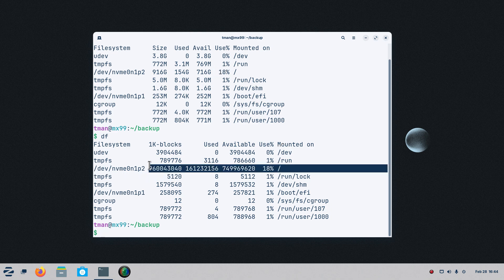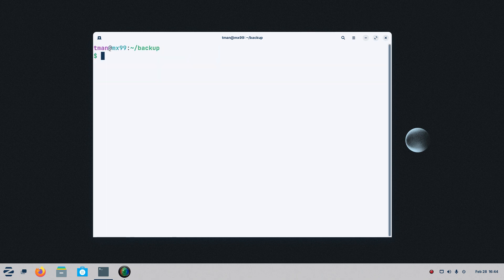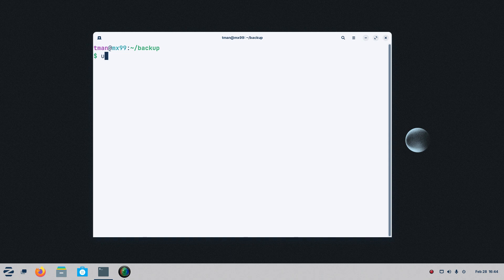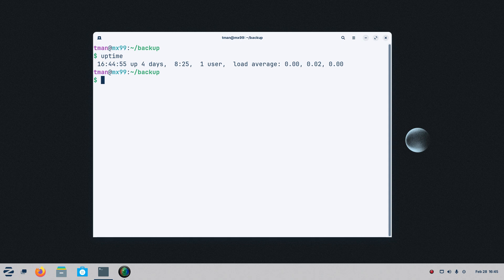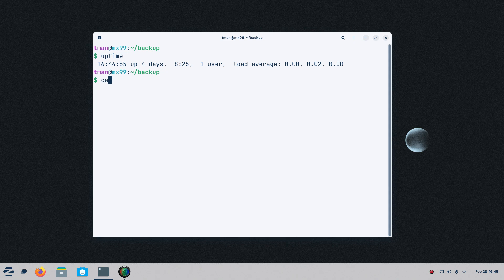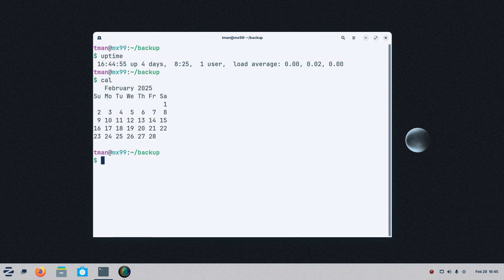Now I'm going to punch up clear and type in uptime to see how long it's been running. Four days, eight hours, 25 minutes. I can do all kinds of things remotely. Do you remember when I typed in Cal here on this local system? It says it's not installed. Well, guess what? It's installed on that system.